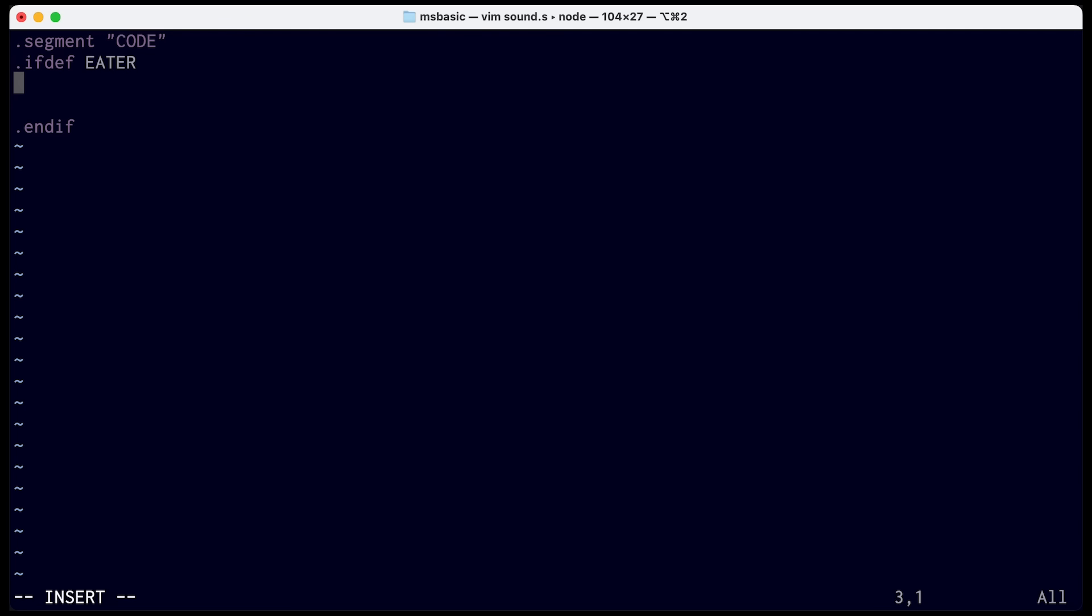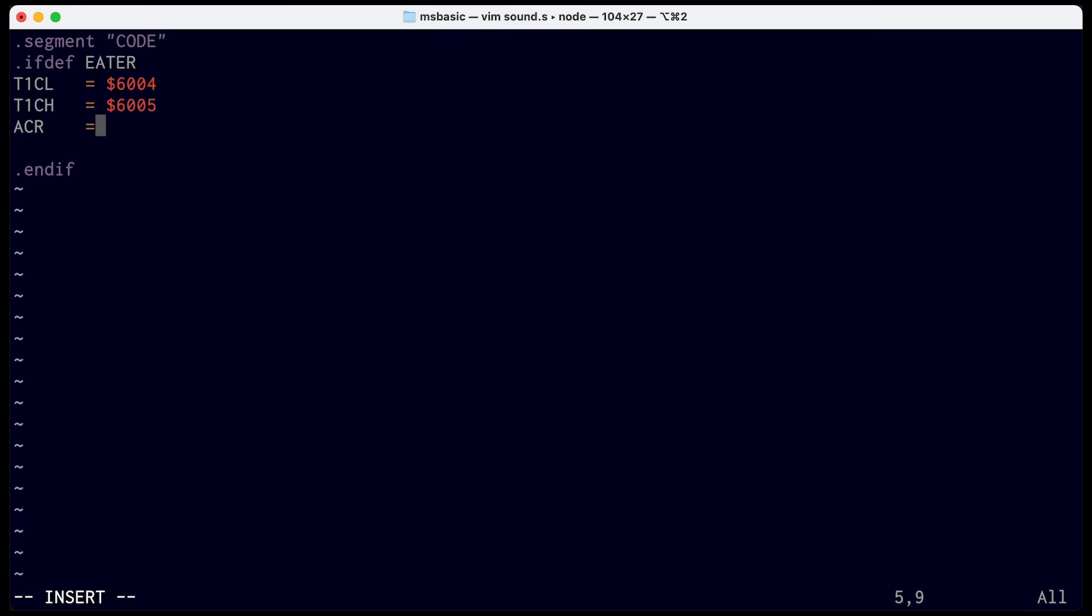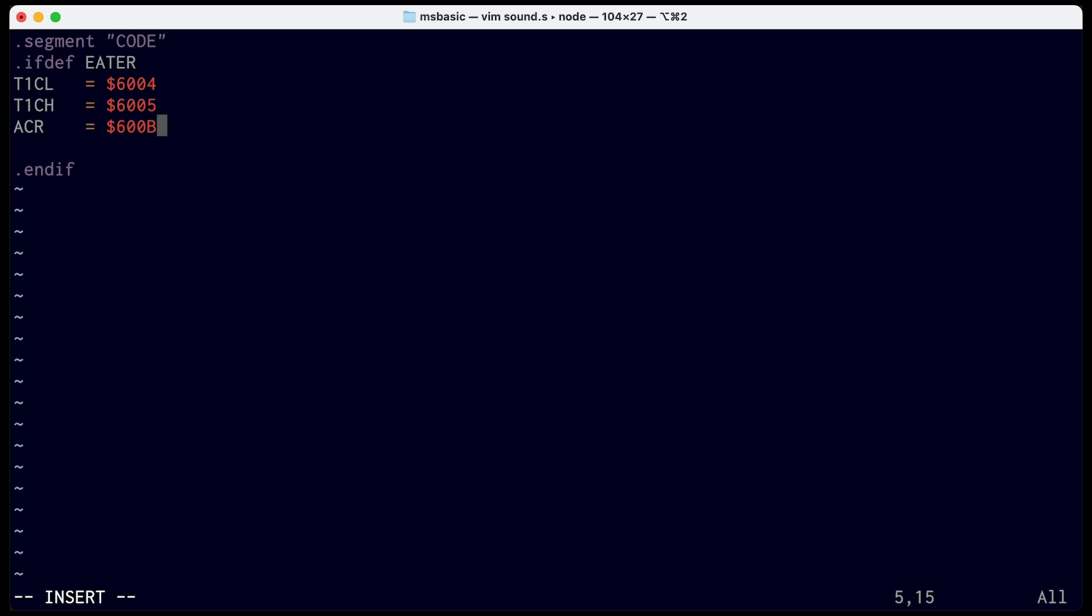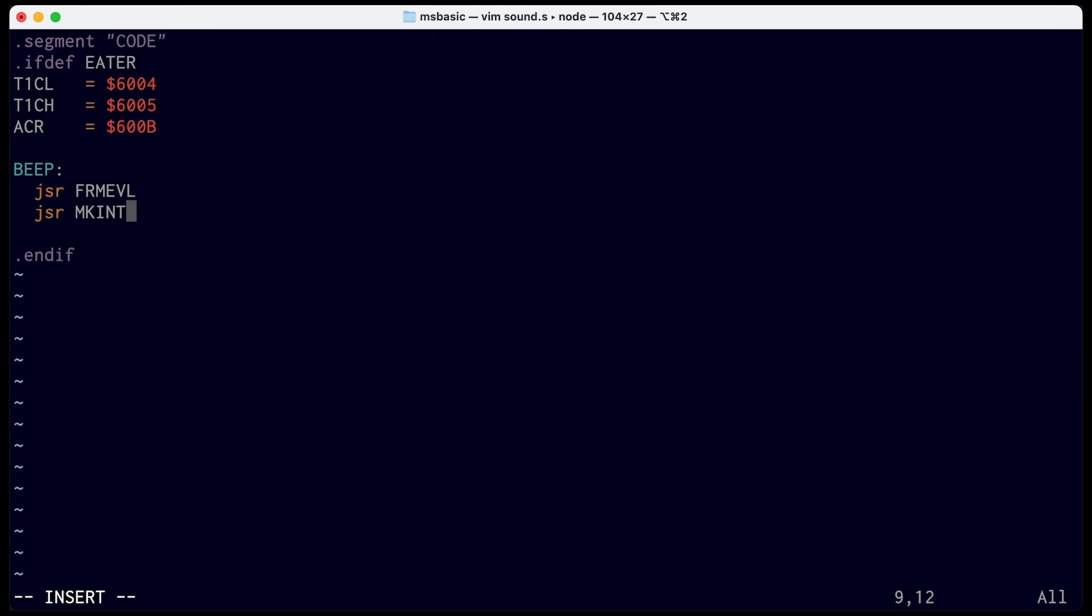But with this new instruction, I'll start by defining constants for the registers that we were just looking at. We've got timer one counter low, and that's at address 6004. And then timer one counter high is at address 6005. And remember, the data sheet says that these are registers four and five. And the way I've designed the computer, the Versatile Interface Adapter Chip registers start at address 6000. And so that's how you get to addresses 6004 and 6005. Then the auxiliary control register is register B. So that's going to be at address 600B. Then for the beep instruction, we'll have it take a parameter, which is the timer counter value. We'll call formula eval and then make int to parse a 16-bit integer parameter.